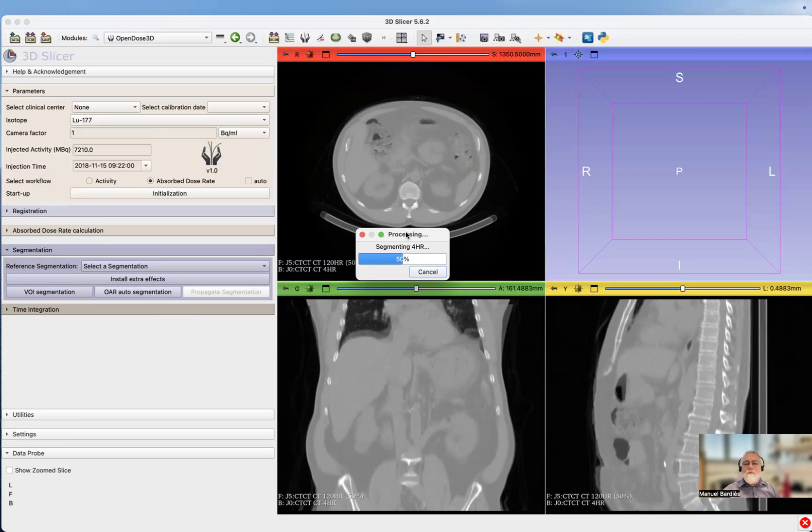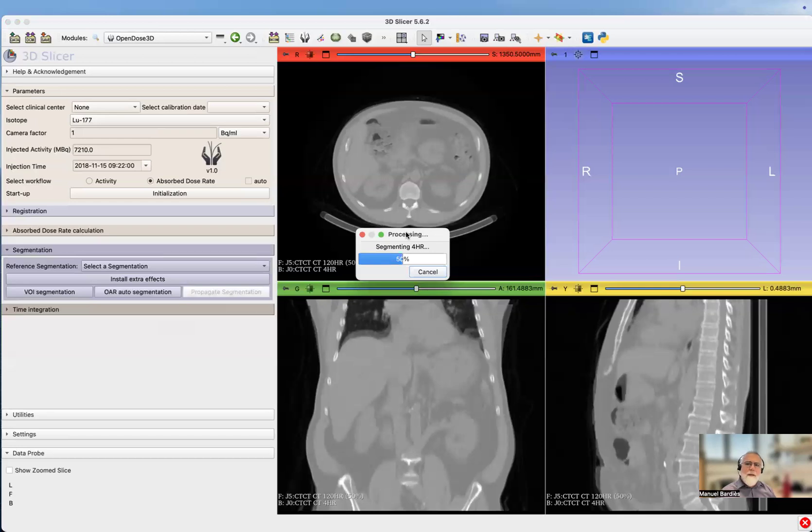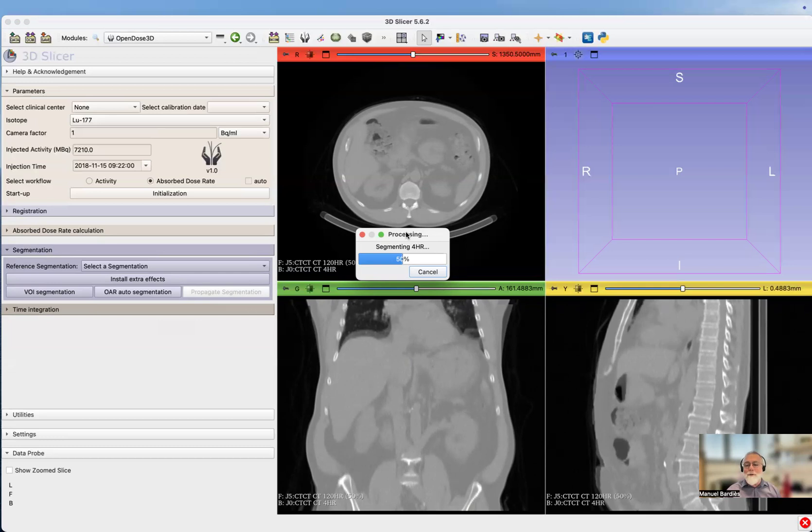Something to bear in mind is that Total Segmentator is very powerful. I think it has a list of more than 100 tissues and organs that can be defined. You have to be very careful not to select all of them because otherwise it would take forever to perform the segmentation. Obviously, having a GPU is going to help you a lot.